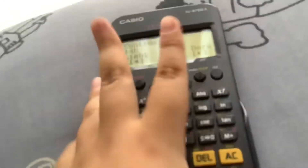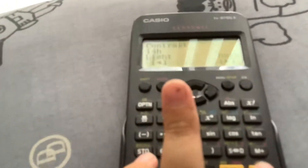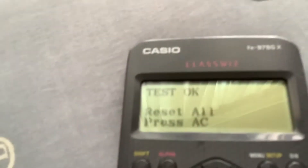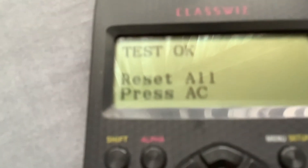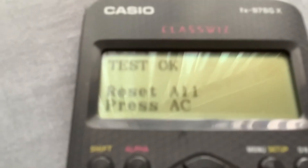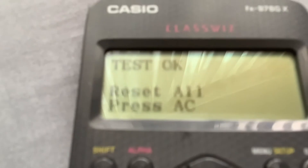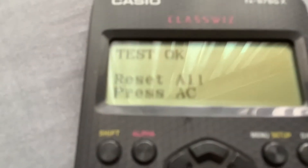Once you're done with that, press AC and it will say 'Test OK, Reset All' — press AC again. What this basically means is it resets all your data on the calculator. For example, I used to have the digit separator on my calculator, but after doing this, you can see the digit separator isn't there anymore.